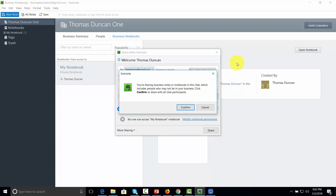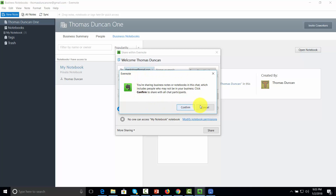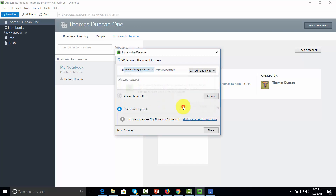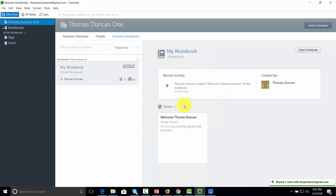When we click Share, we need to confirm that the people we are sharing with may or may not be involved in our business, but we want to share the note with them anyway. Once we do that, we click Confirm and our note will have been shared.